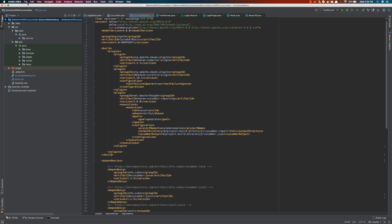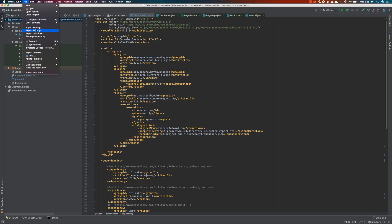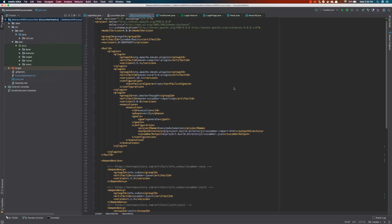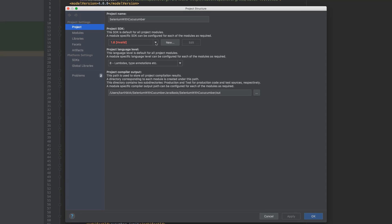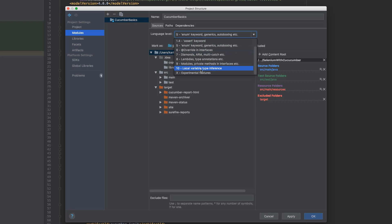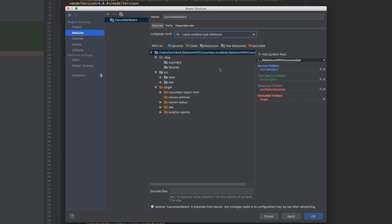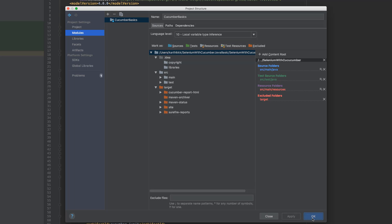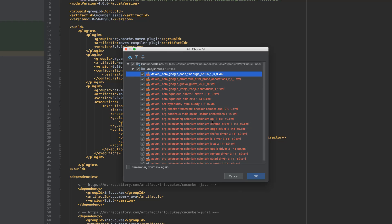Now I'll upgrade the project to Java 10. I'll go to Project Structure and you can see it currently says 1.8, which is invalid because I have Java 10 installed on my Mac. Make sure you install that as well. Then I'll go to Modules, where the language level is currently set to 5 — I'll select 'Local variable type inference', which is the var variable support at language level 10, then hit Apply and OK.